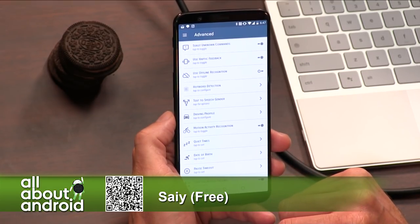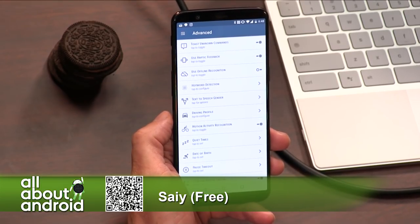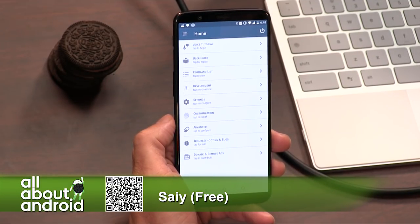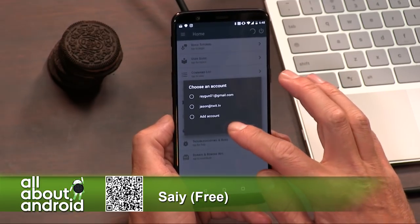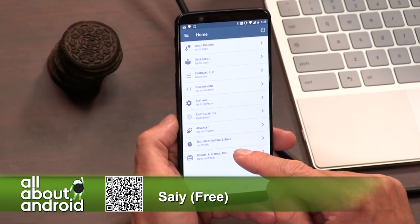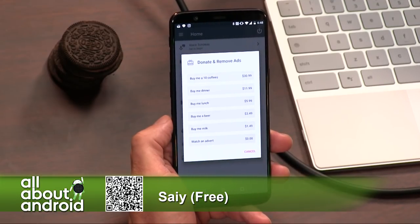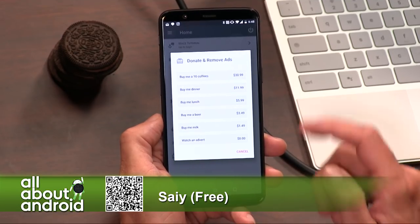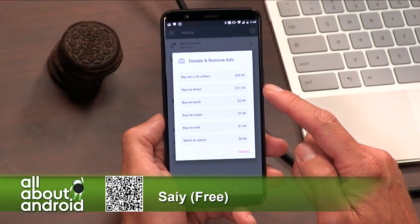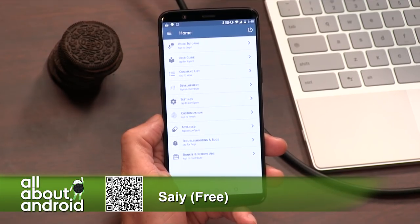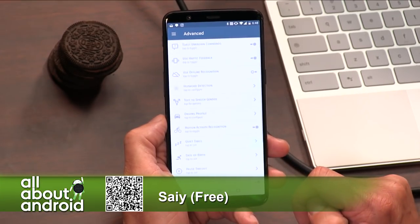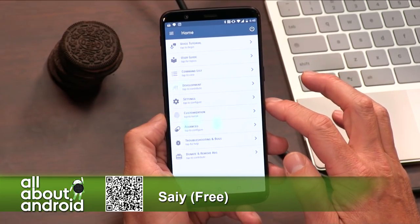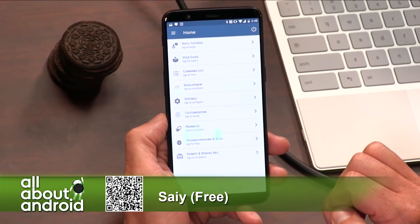So it's called SAIY, it's free in the Google Play Store. There are ads, but you can donate via in-app purchase and that will turn off the ads if you want to support the developer. I love the fact that there's a guy committed to making an open source voice assistant. There are different levels to donate — you can buy him some coffee, buy him dinner, ten coffees even. Support your devs — I bought him a beer. SAIY is free in the Google Play Store; if you want an alternative to Google Assistant or Bixby or any of the other ones, check it out.